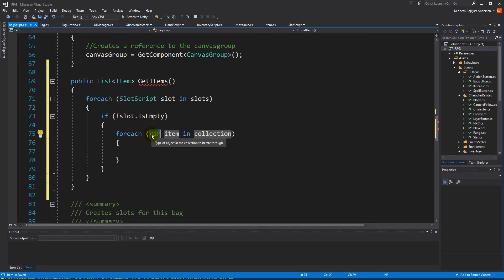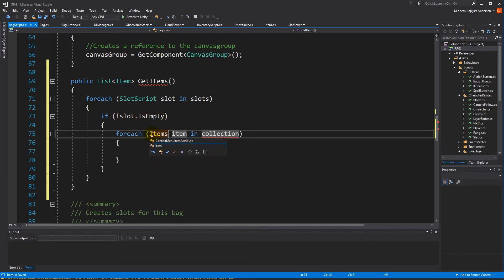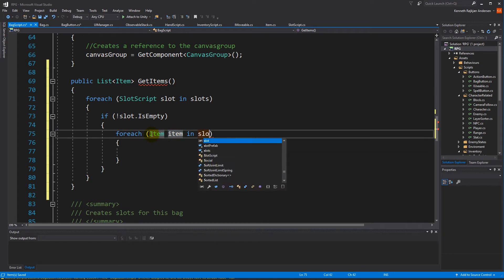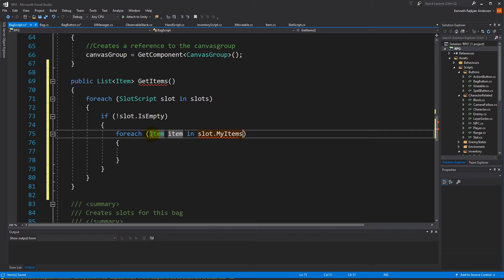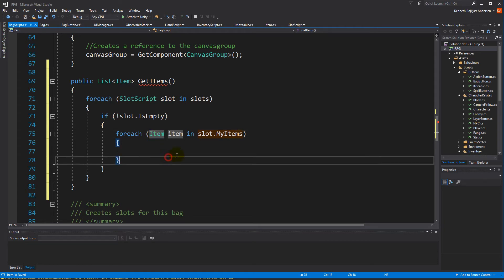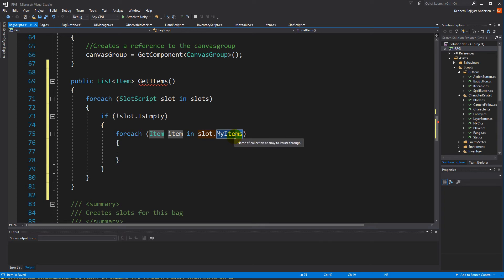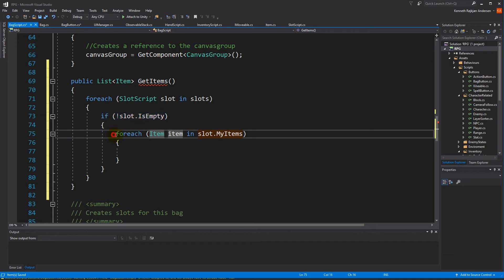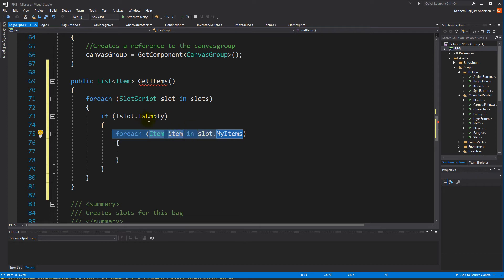We're going to make another foreach loop, and in that foreach loop we're going to check all the items in slot.MyItems. Remember, we run through all the slots on the bag - if the slot isn't empty, then there should be an item on it. Then we run through all the items on the slot. Let's say we have a stack of potions - then we need to add all the potions.